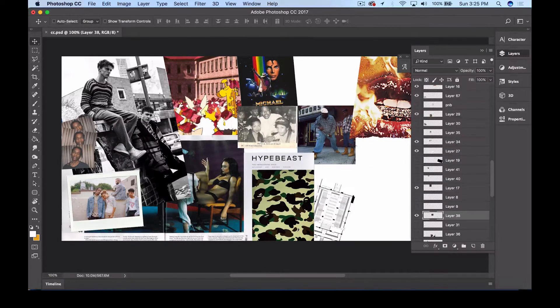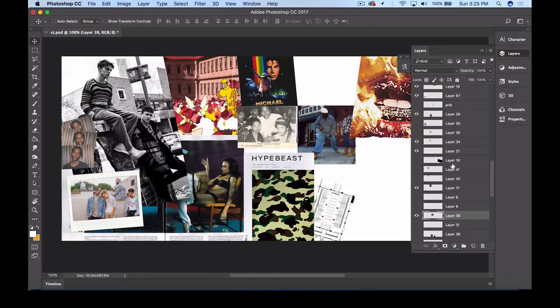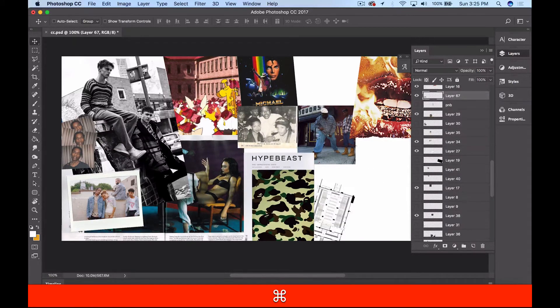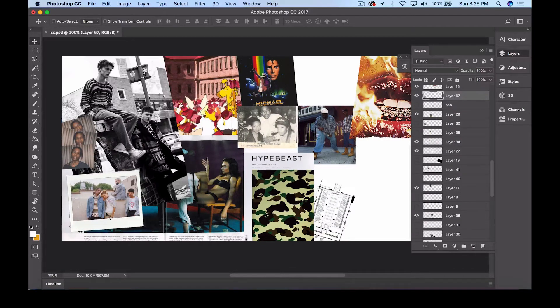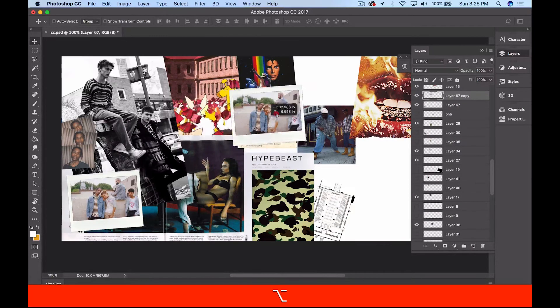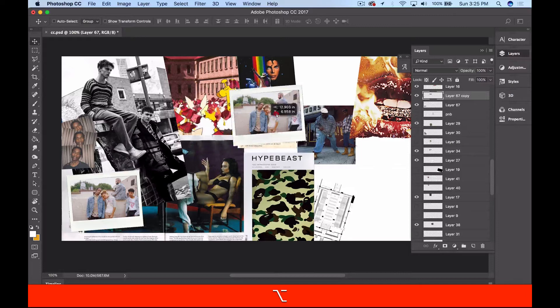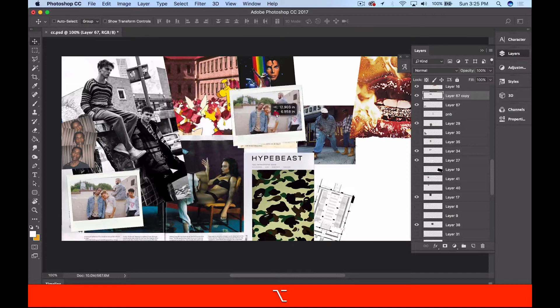So I'm gonna duplicate this ASAP Rocky Polaroid and we're gonna make another one. We're gonna repeat the steps again. Now if you click and drag while holding Option, this will duplicate the layers much faster. So that's what I'm doing with this Polaroid. I'm just gonna keep duplicating it and we're gonna fill it in with other photos.